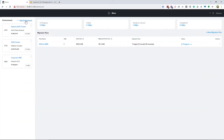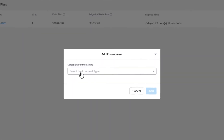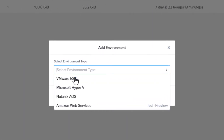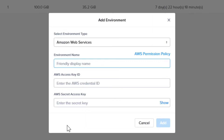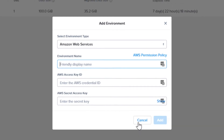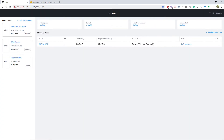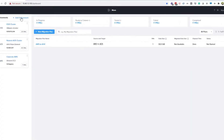Now that you're logged in, you will need to set up your Amazon environment. Click Add Environments in the upper left and choose Amazon Web Services. You will need to name this environment and have your AWS Access Key ID and AWS Secret Access Key from your AWS Administrator.